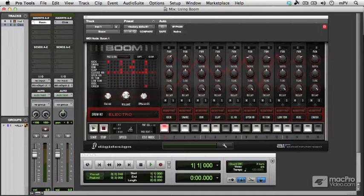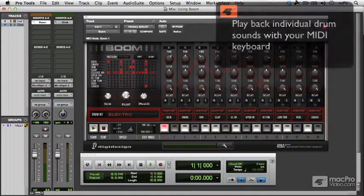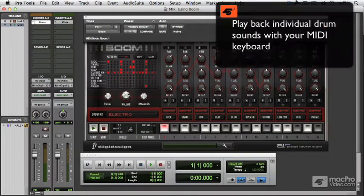So Boom is a 16-step pattern-based drum machine and also a drum module, so you can use it very simply just to play back individual drum sounds from your keyboard.